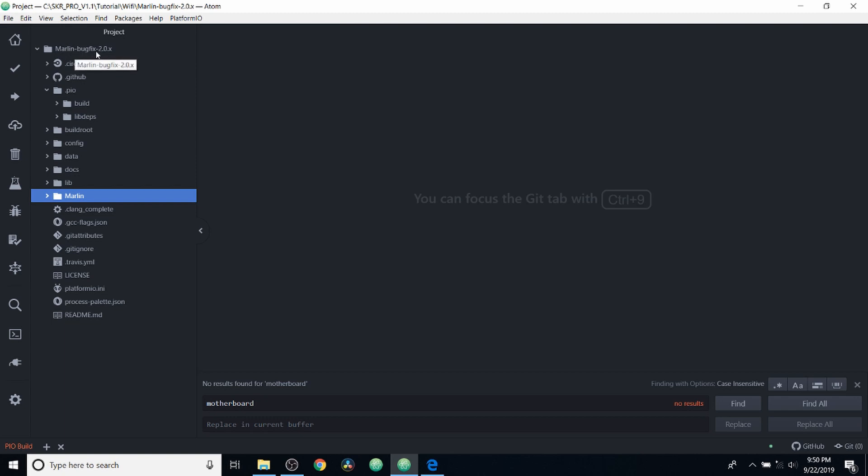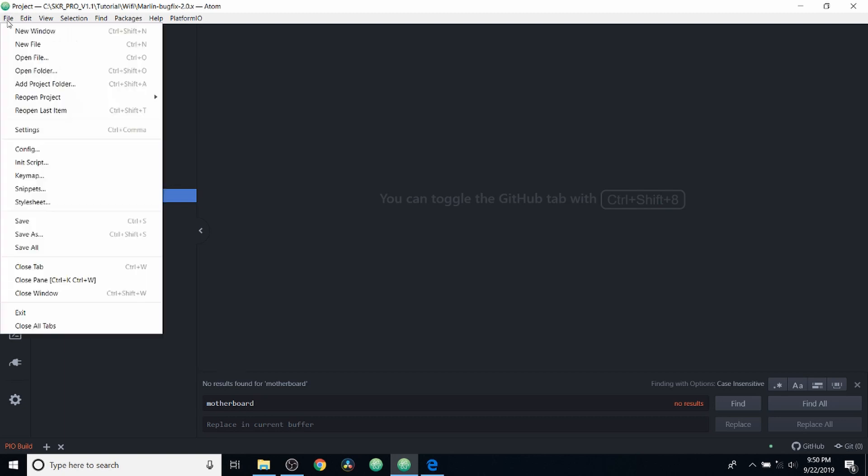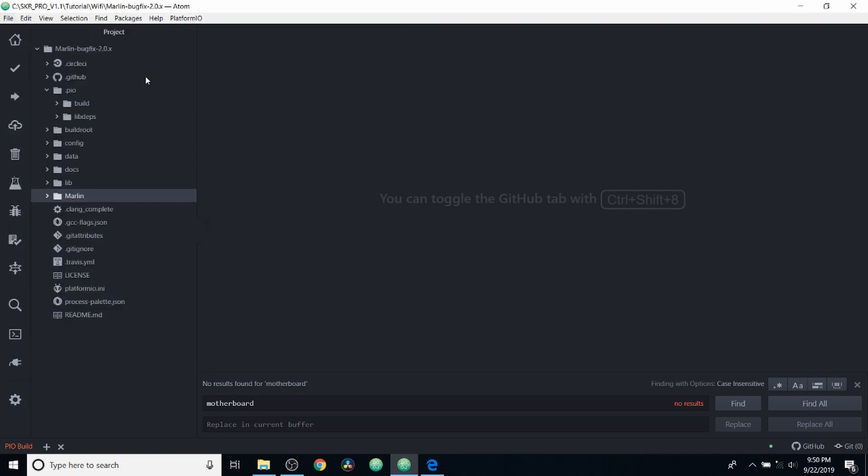You're then going to need to unzip it. After you've unzipped it, you're going to go to file and you're going to open the folder for marlin-bugfix-2.0.x.